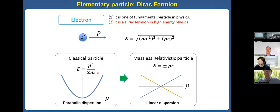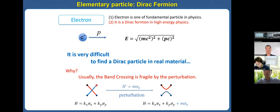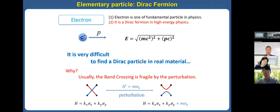It is very difficult to find Dirac semimetal particles in a real condensed matter system, because there are many electrons and their interactions are very complex. Also, fundamentally, the band crossing is fragile under perturbation. If we have this kind of linear Dirac band and we apply a perturbation, the band will be gapped out. So it is very hard to find this interesting Dirac particle in a real system.